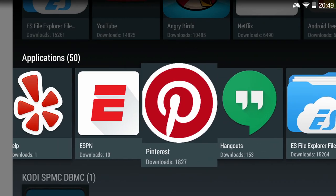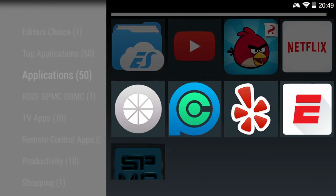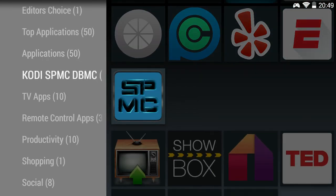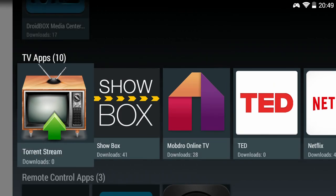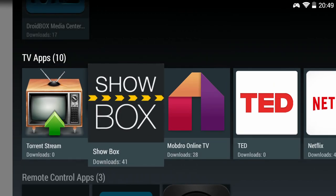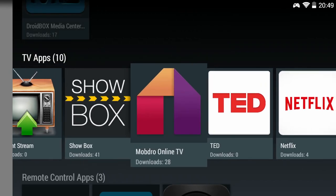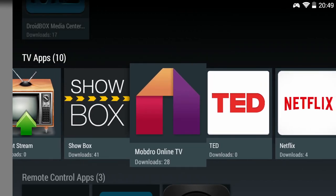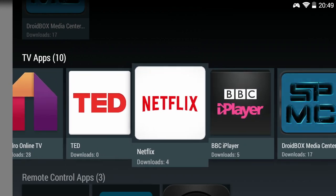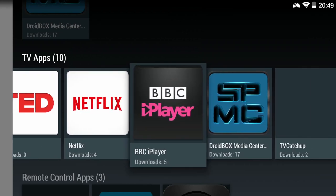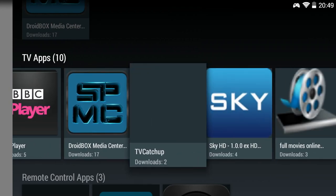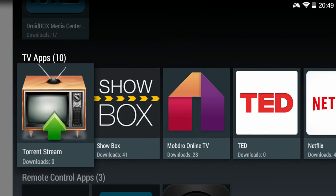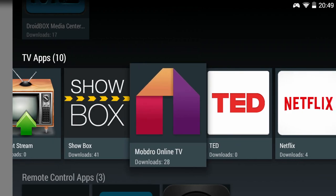There are also some Kodi and TV apps for TV streaming such as Showbox which is very popular, Mobdro, Netflix, BBC iPlayer and TV Catch-Up. To download an app simply choose it from the menu, click on Install and follow the on-screen prompts for it to start downloading.